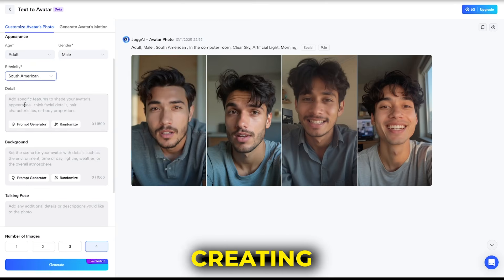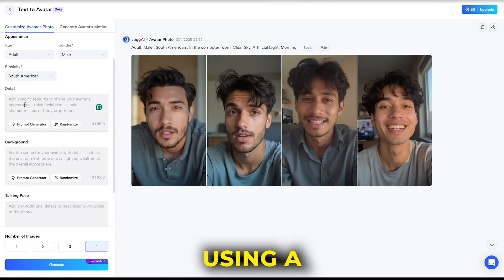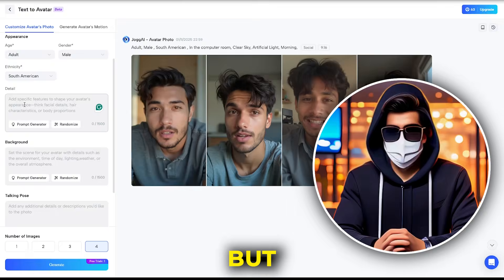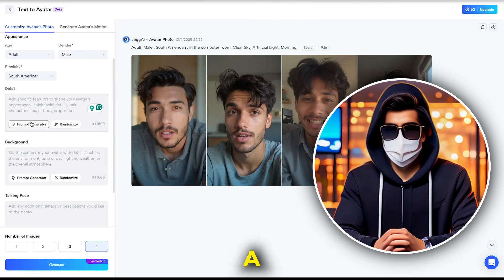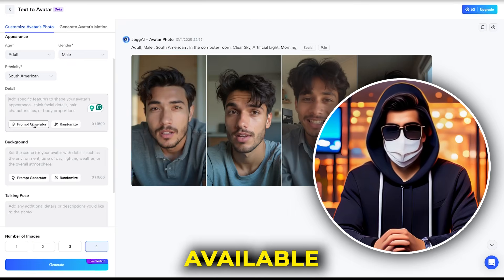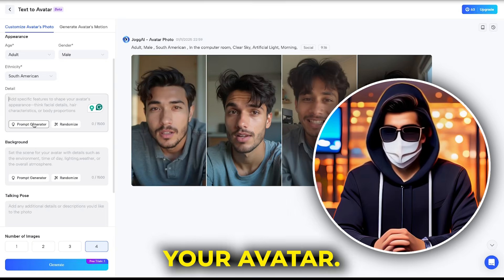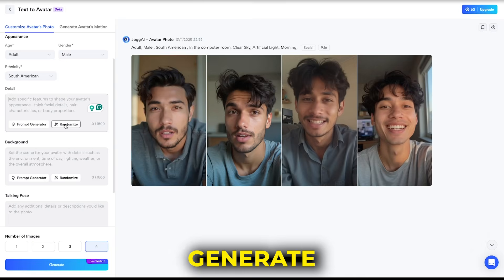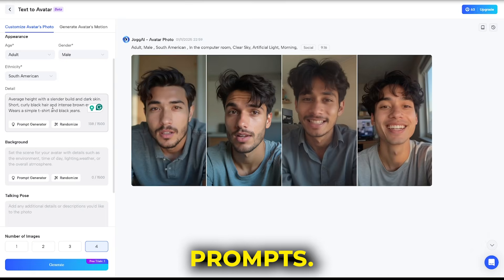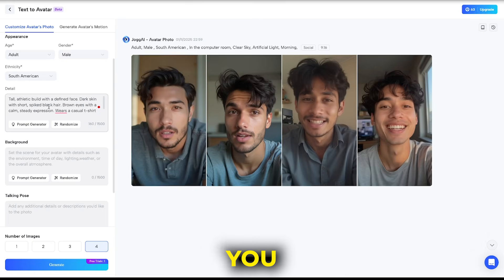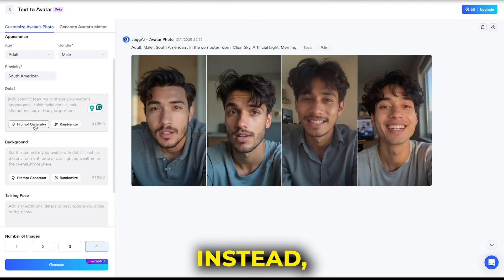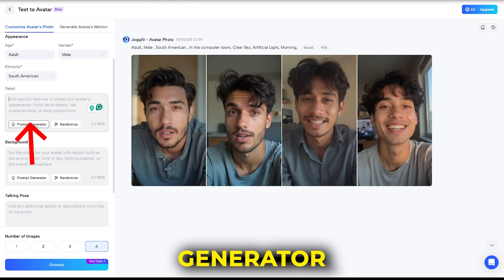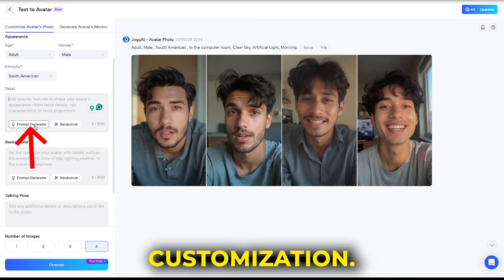Now comes the magic part: creating the avatar using a text prompt. But don't worry, you don't have to type the prompt manually. There's a prompt generator available here that will generate the perfect prompt for your avatar. While you can generate random prompts, I don't recommend it as it may not give you satisfying results. Instead, use the prompt generator for detailed customization.